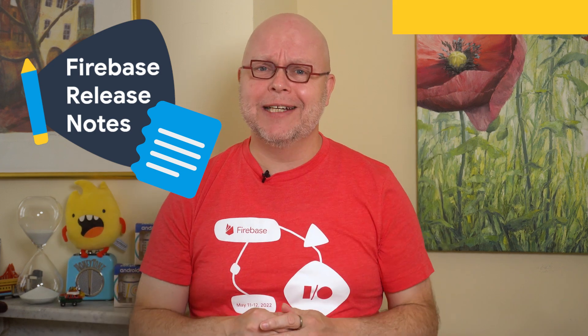Welcome to Firebase Release Notes for April, where we cover recent big and small releases from Firebase. We have six topics to cover today, so let's dig in right away.